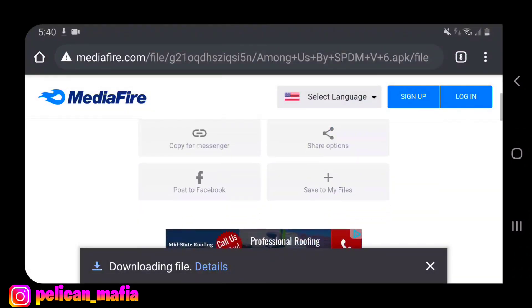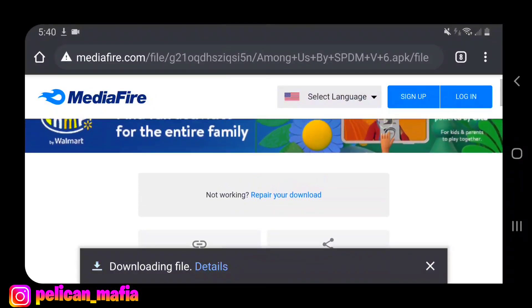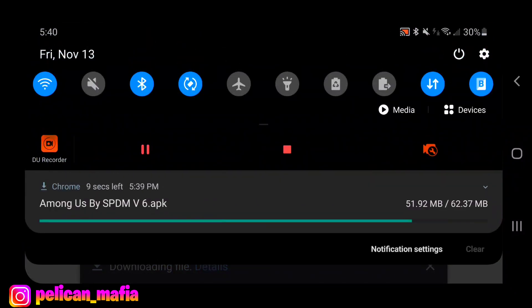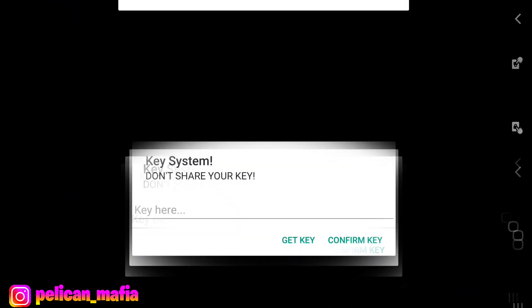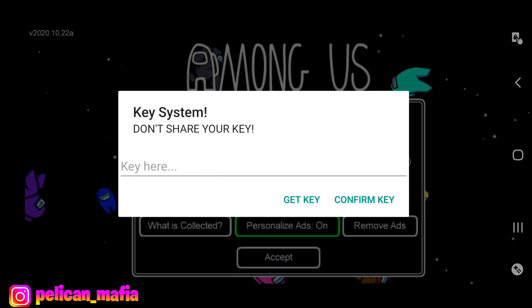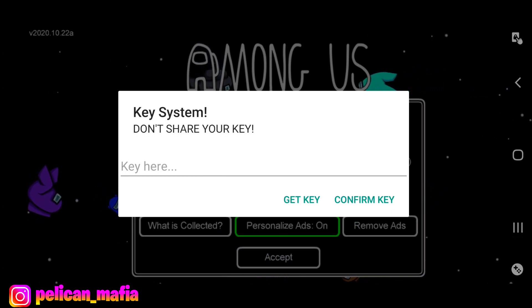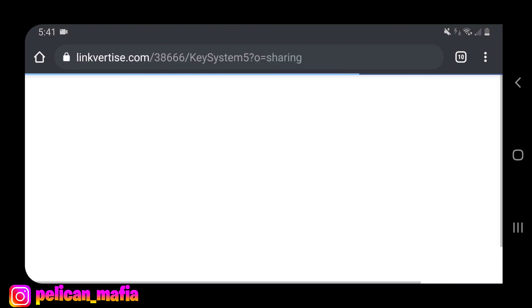There is something you want to do: make sure you guys have your old Among Us game uninstalled. You want to completely uninstall it and install the modded version that we're installing right now. Once you click on here, it's going to ask for a key system. Click Get Key — this is going to take you to Linkvertise for Tia.